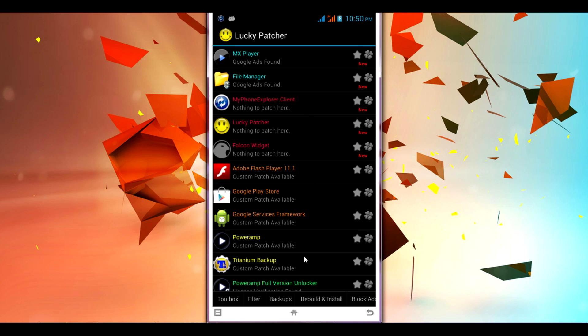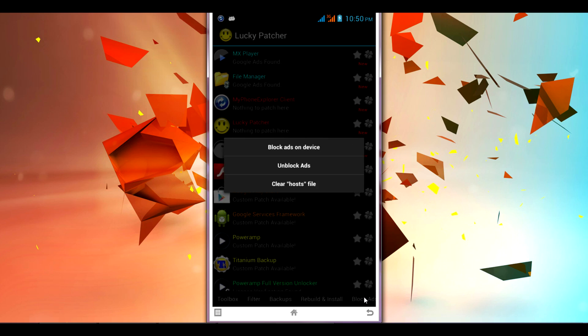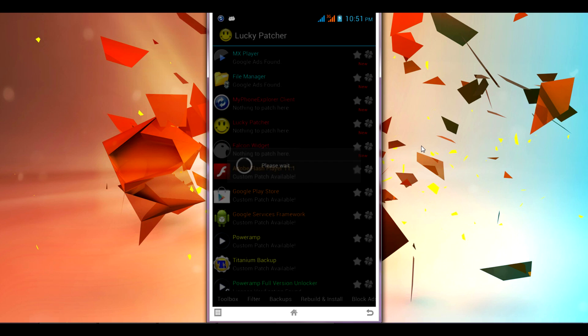So you just have to click on the block ads option. Once you click on the block ads, click on the very first option: block ads on device. So once you click on the block ads on device...